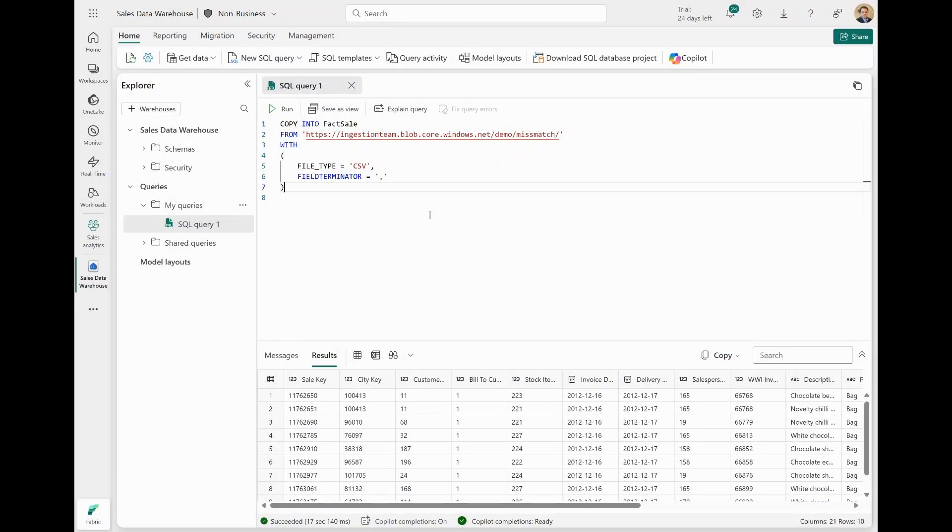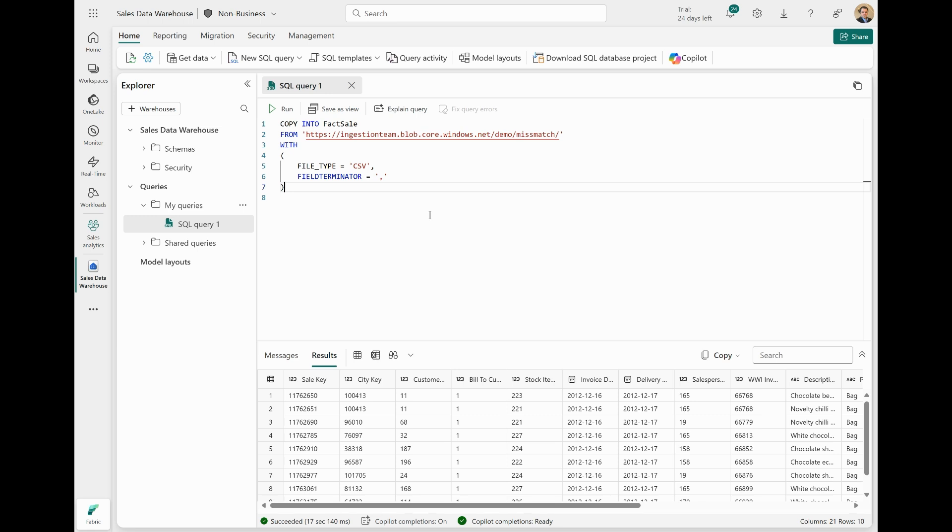The Copy Into Statement is the primary way to ingest data into warehouse tables. It performs high-throughput data ingestion from an external Azure storage account, giving you flexibility to configure your data ingestion jobs with source file format options, rejected rows logic, different options for authentication to source data, skipping header rows, and other options. The following two conditions apply when it comes to data validation when using the Copy Into Statement.